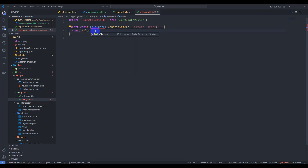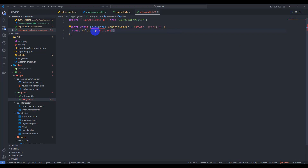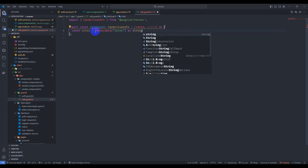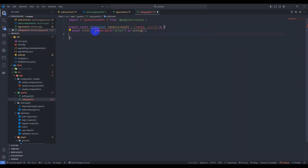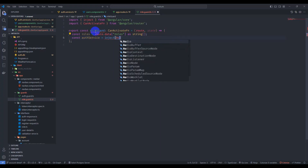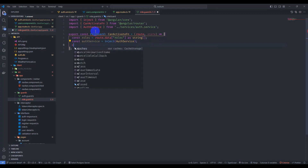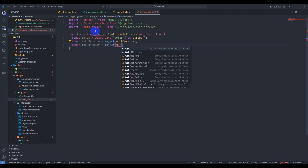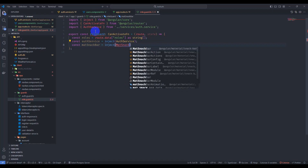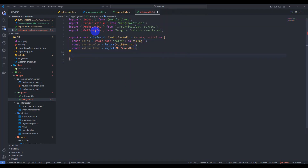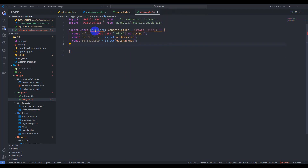Let's implement our logic here. Remove the existing code and get roles from the route: `route.data`. Pass roles as a string array. Let's inject `AuthService`, and also inject `MatSnackBar`, and inject `Router`.